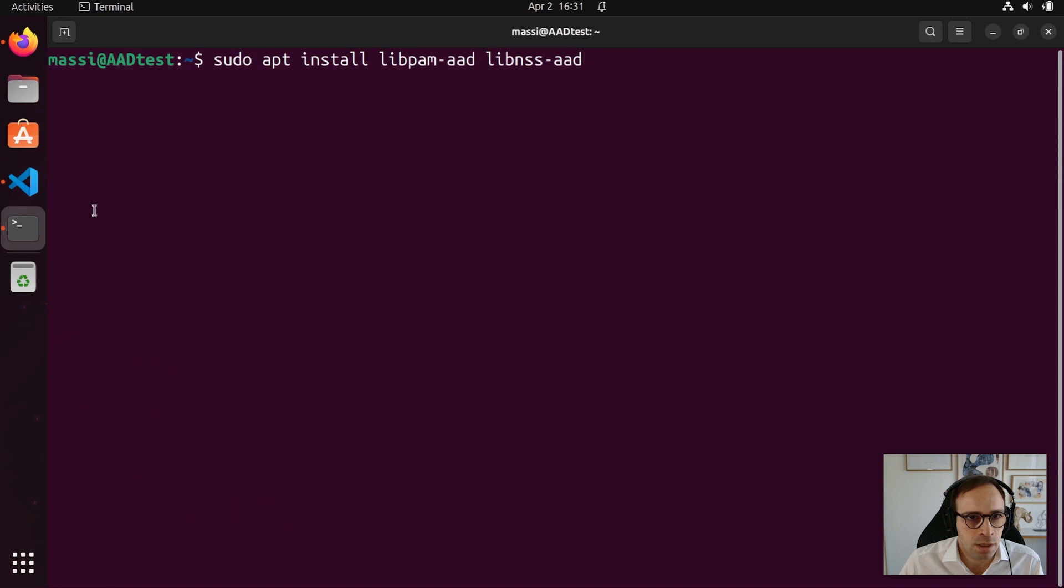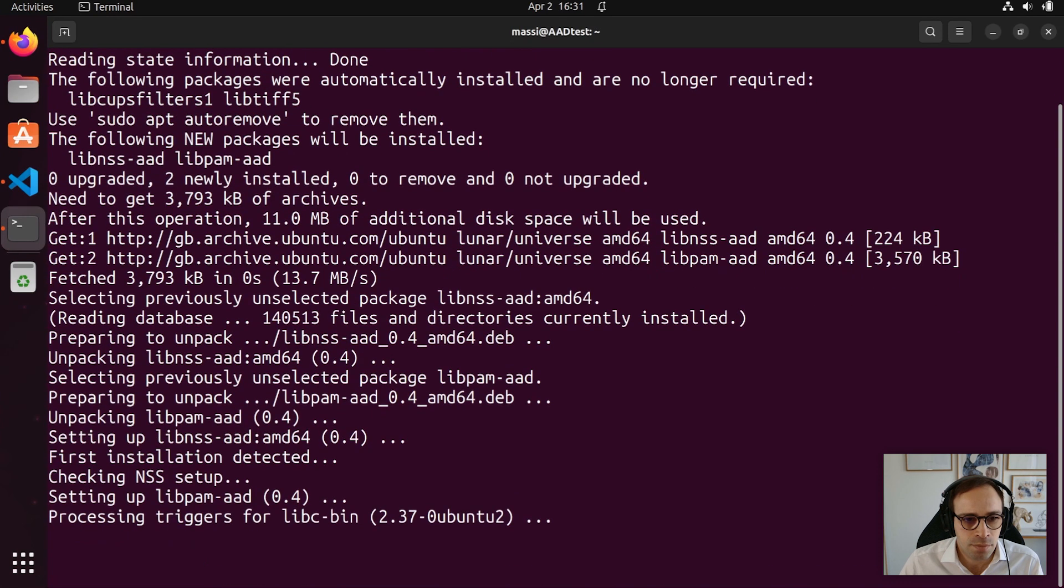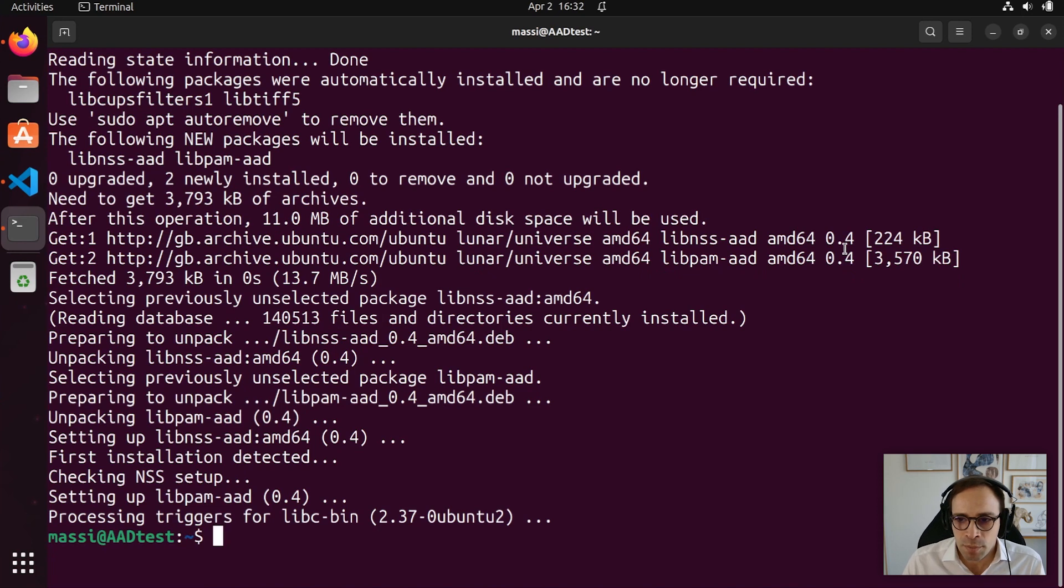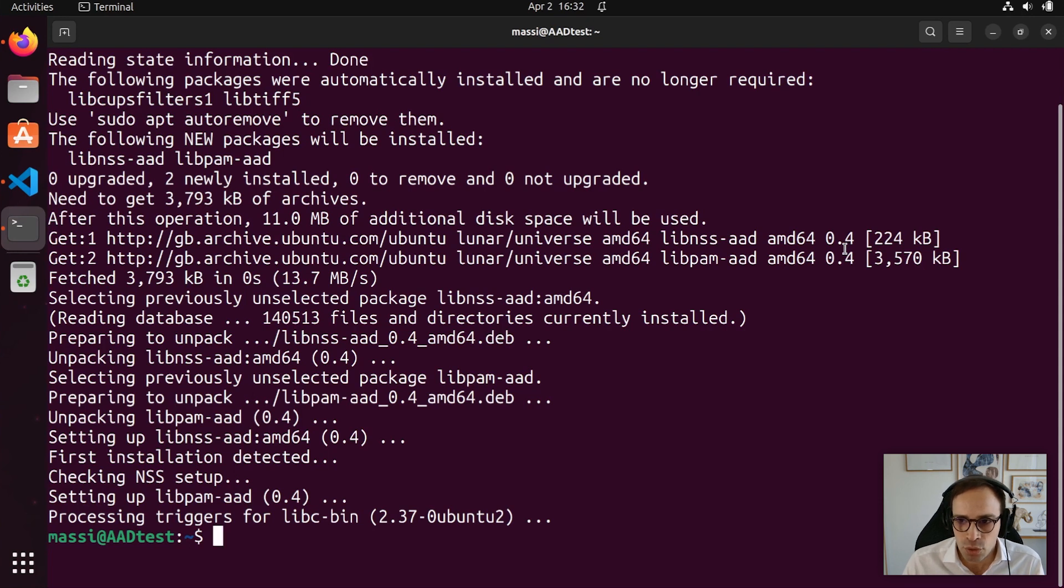Now, let's open a terminal and install the required packages. What AAD does is fundamentally an update to the nsswitch.conf, adding the AAD service for the database password, group, and shadow, and also the pam common auth file.